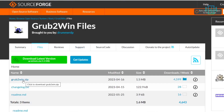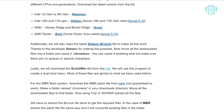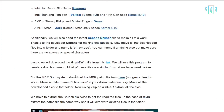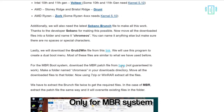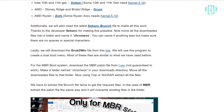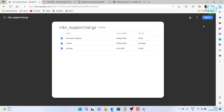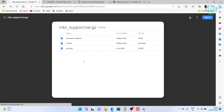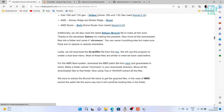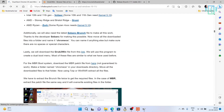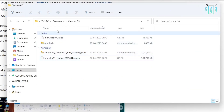We also need grub2win, which will help us create the dual boot menu, so go ahead and download the latest version from this link. This MBR patch file is only for MBR users — if you are on an MBR system, you need to download this MBR patch file from the Google Drive link, and we will discuss that process later.